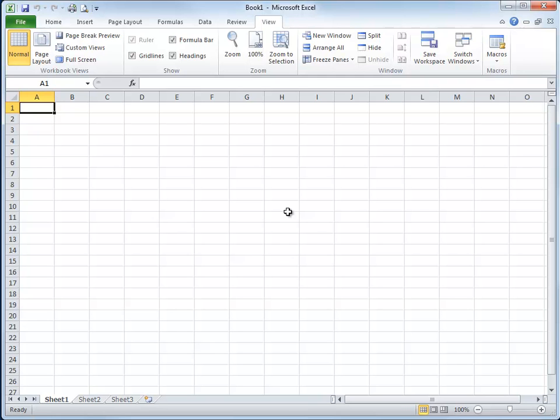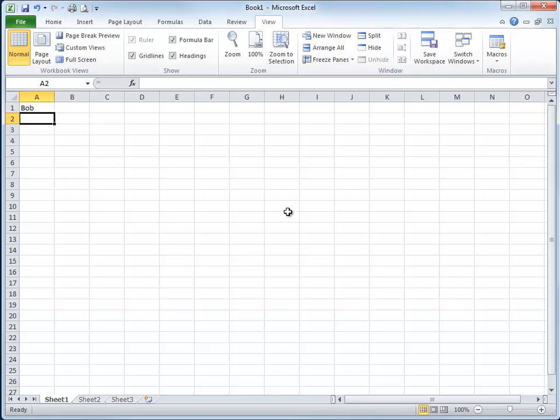I'm working with a blank workbook here and I'm going to type Bob in cell A1 and hit enter.